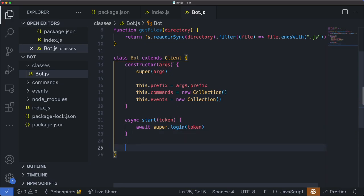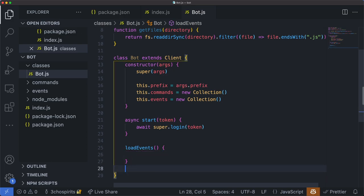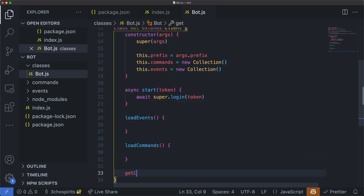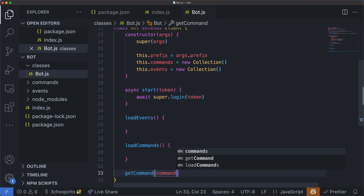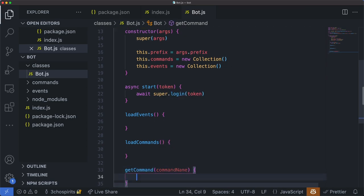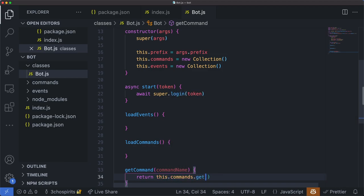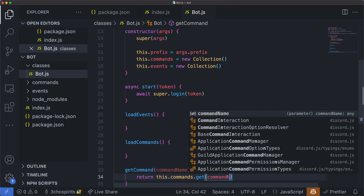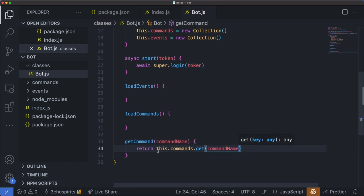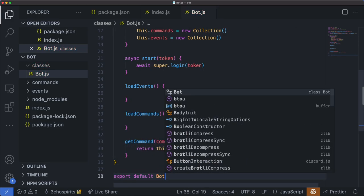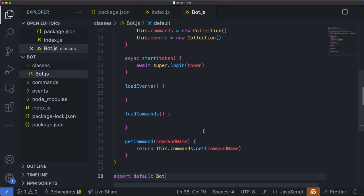We'll also write the start of two other functions: loadEvents, which we'll leave empty for now, and loadCommands, which we'll also leave empty for now. However, we can write the getCommand function, which takes in a command name and returns the matching command from the commands collection. And lastly, we want to export this — export default Bot. Our bot class is, for the time being, complete.